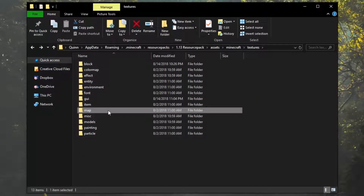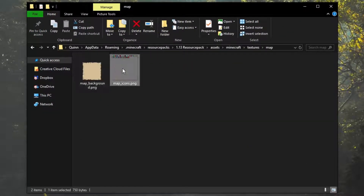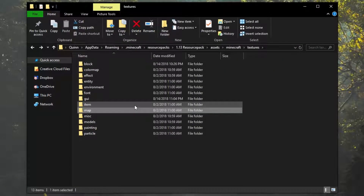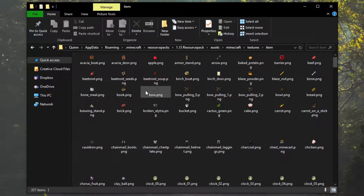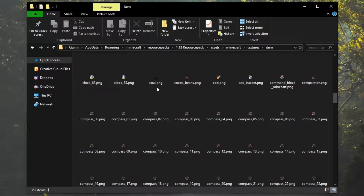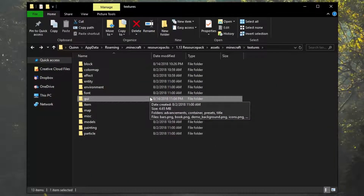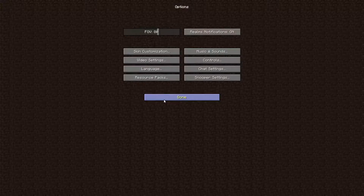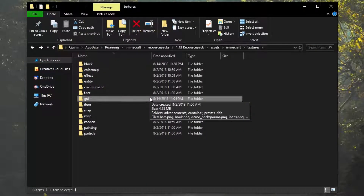We've got the map folder here, which shows the map texture for the map background and the different map icons that show up on the map throughout the game. Then you've got the item texture folder, which is pretty self-explanatory — it's every single item in the game. The GUI or graphical user interface folder holds all the textures for all inventories, such as the beacon inventory, and it shows all the different things that you interact with via mouse in Minecraft. So when you're going through the main menu, you've got the buttons for single player, multiplayer, and stuff like that — those are all part of the GUI textures.